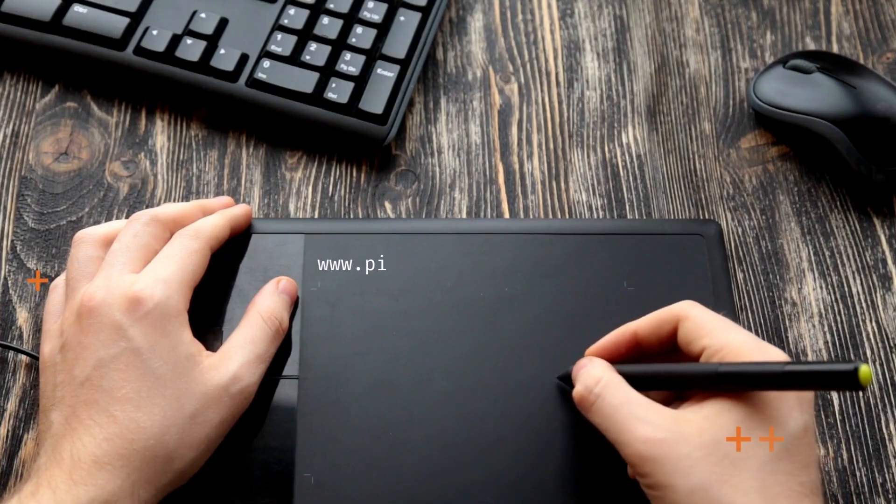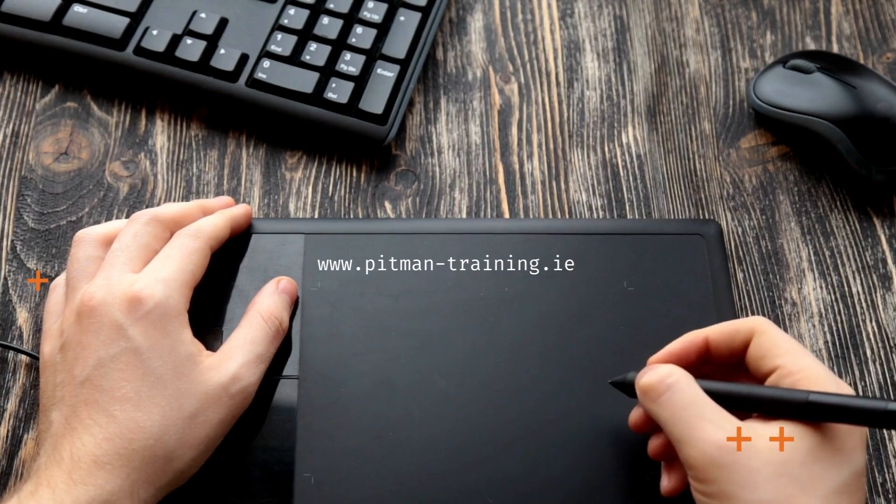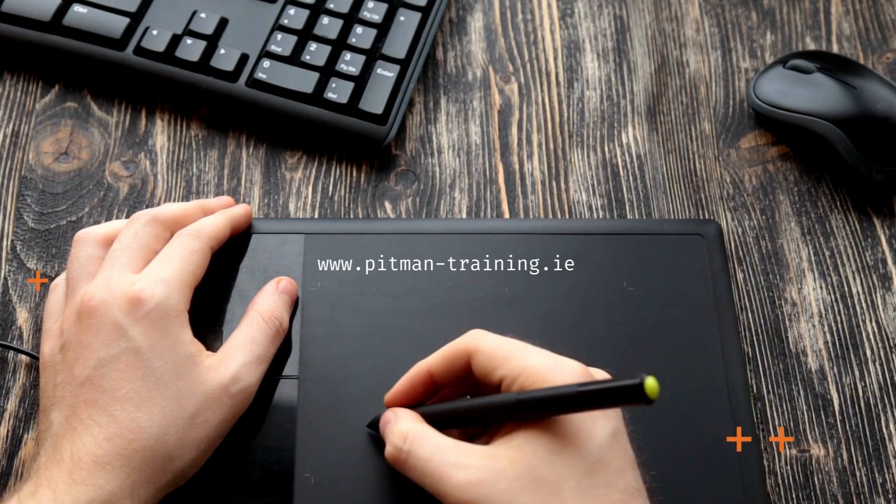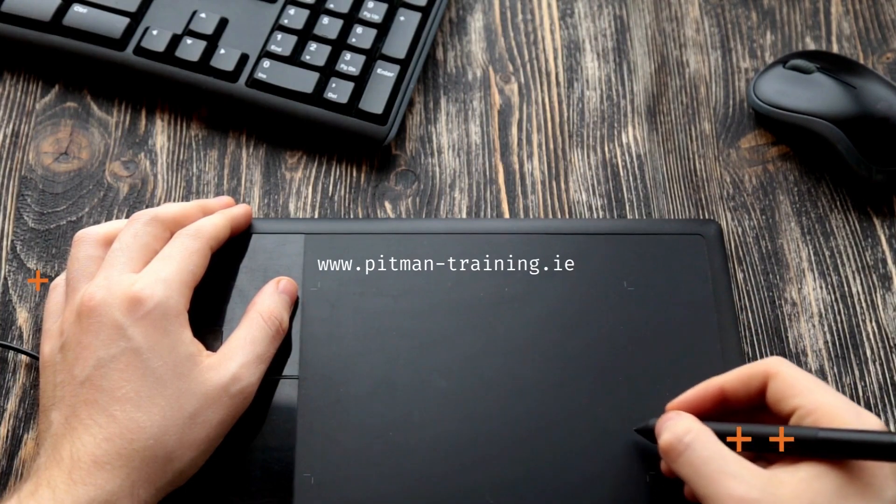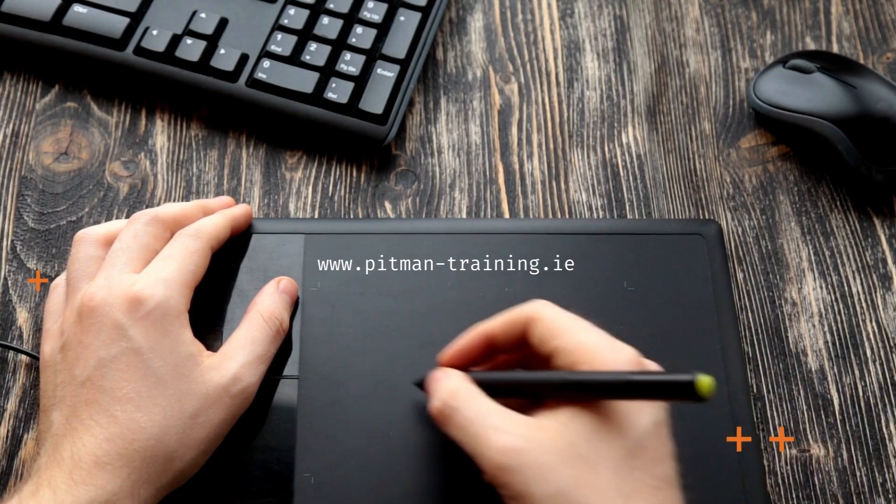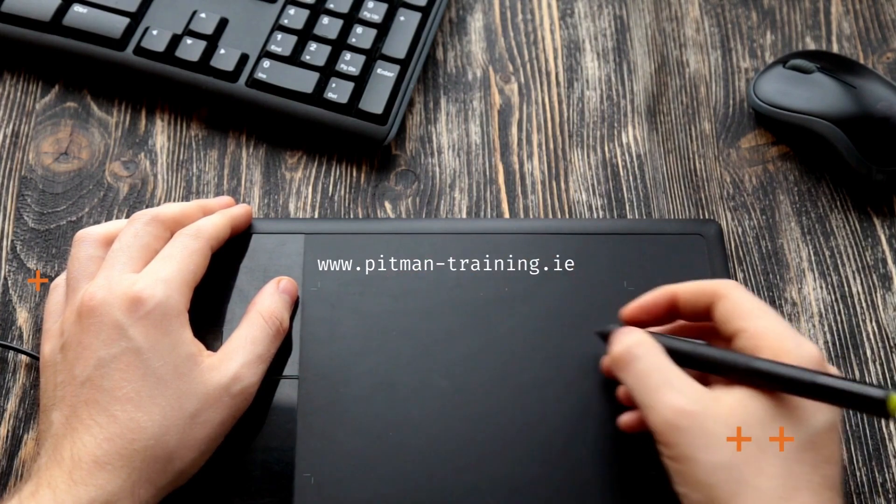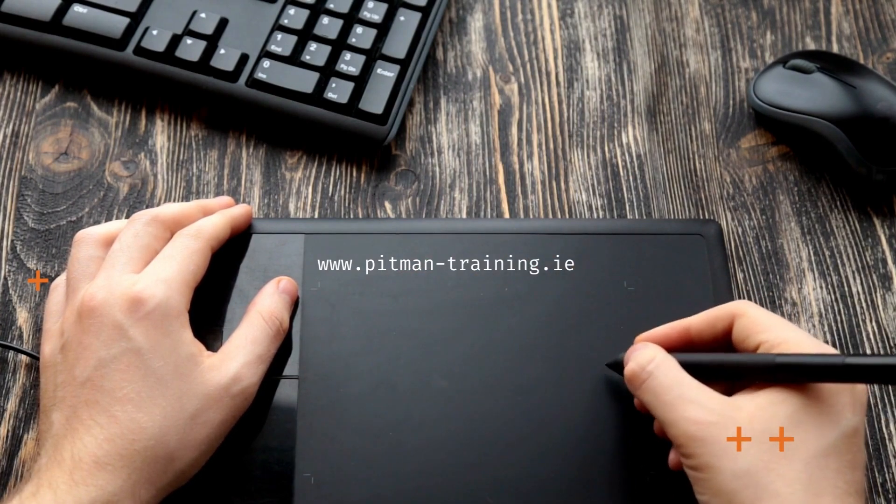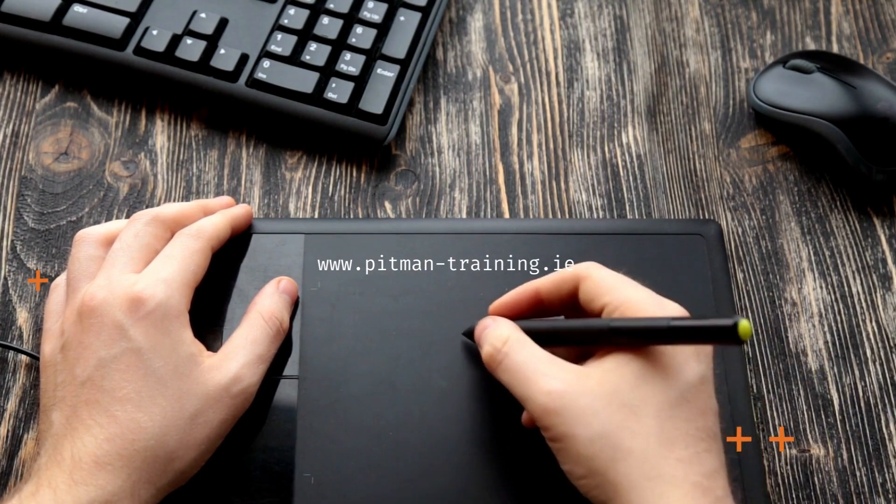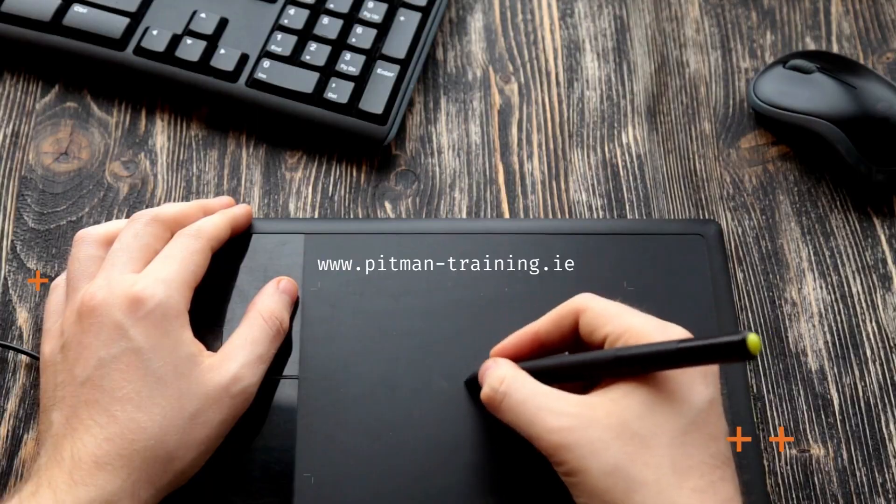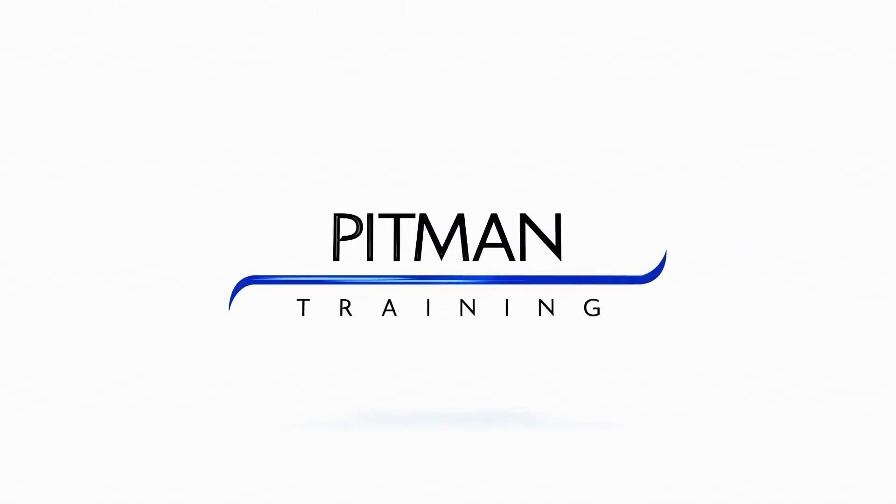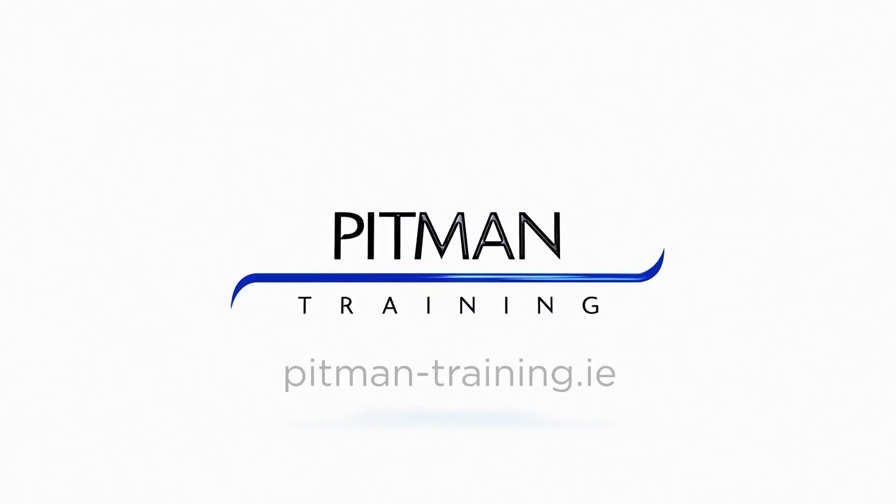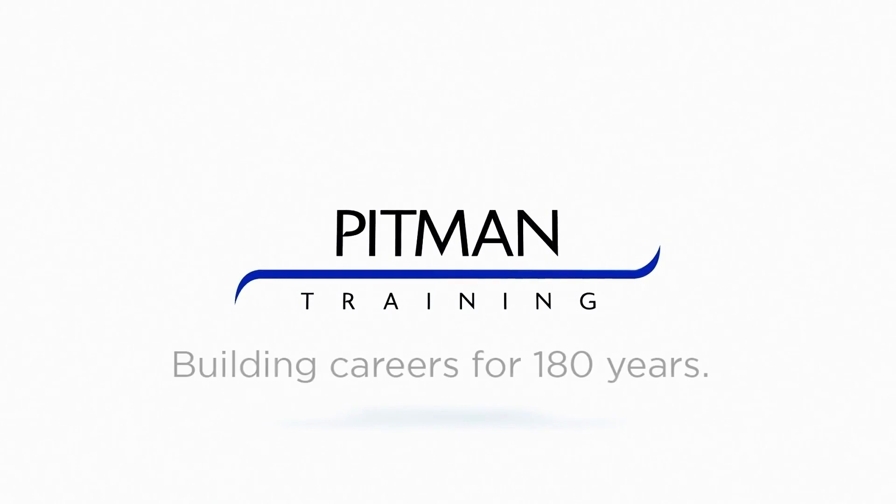For more information on this course please visit our website www.pitman-training.ie. See our courses and diploma section or click on the quick inquiry button and choose the centre of your choice, the course category and fill in your query and we'll get back to you as soon as possible.